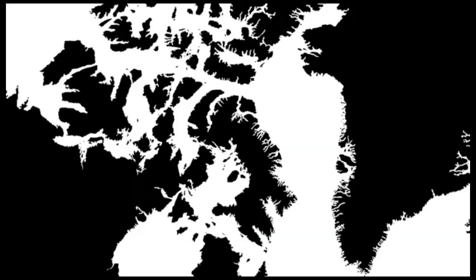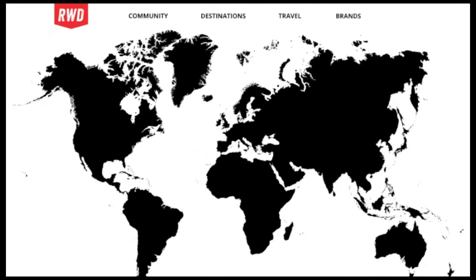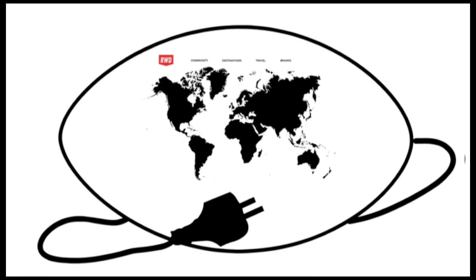Welcome to the Rugby World Directory, a free international online community and resource website connecting you to all things rugby. Community, destinations, travel and brands.